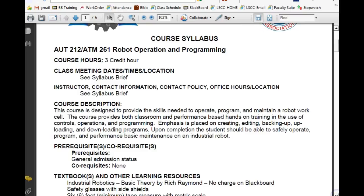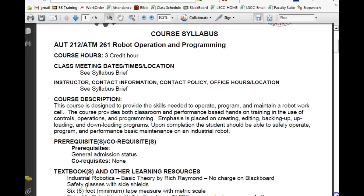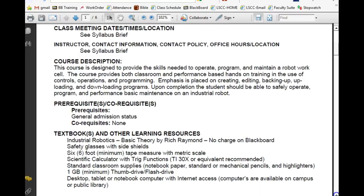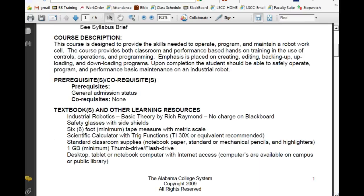Course description says the course meets — see the syllabus brief. We have industrial robotics — this is a basic theory book that I wrote, available at no charge through Blackboard, and I'll show you how to get to it. Safety glasses with side shields are required any time we go over and work with the robots in the lab. You need a tape measure — we're going to do a lot of measuring when we program our robots, coming down to about five millimeters. We're going to do it in metric.